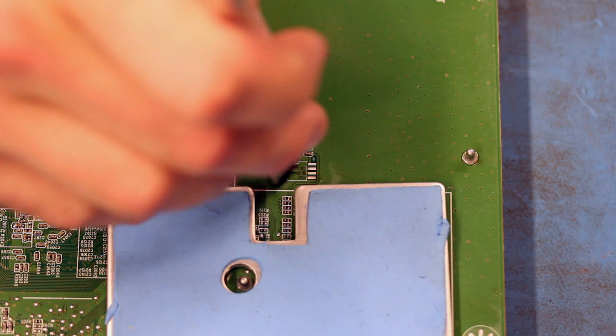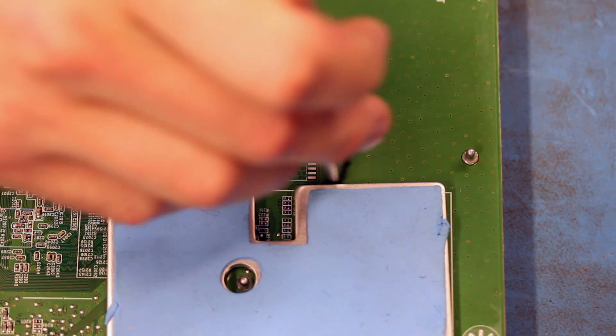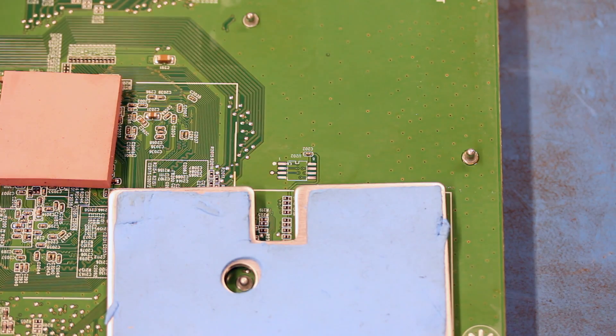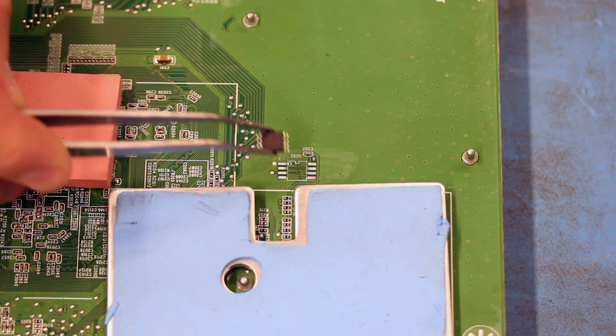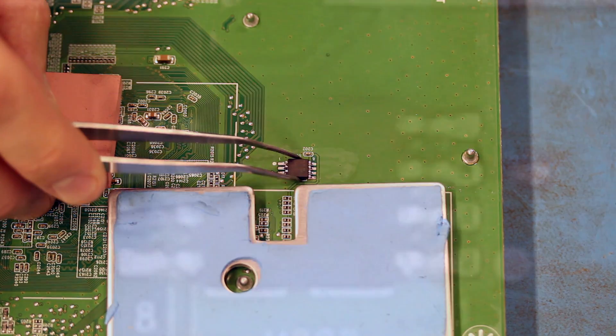Use some isopropyl alcohol and a brush to clean up the pads. Align the replacement EEPROM and be sure the small circle on the EEPROM, pin 1, is located near the one on the board.